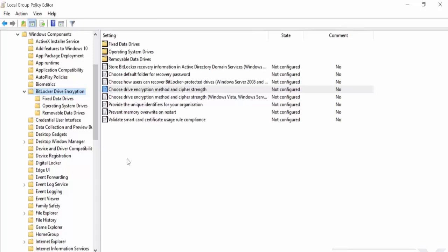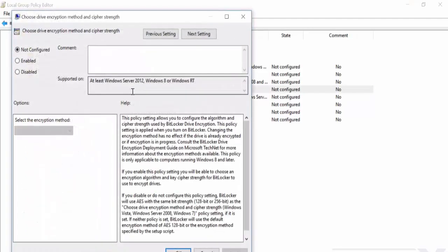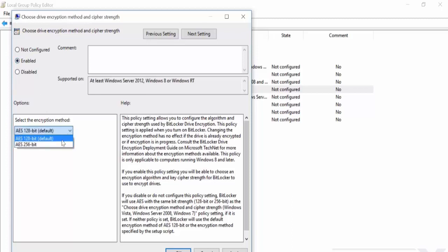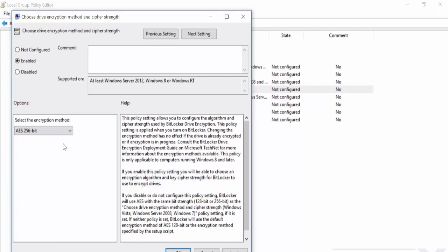And within the local group policy editor, there are also a number of configuration changes that you can make. For example, you can change the encryption from 128 to 256 using the choose drive encryption method and cipher strength. Click here. Enable. And then you can change to 256 bit here. This is going to slow your device down. But generally for disk encryption, I would recommend 256 bits as this future proofs you against potential attacks. Although if you're using BitLocker, you probably don't have high concerns about privacy and anonymity.